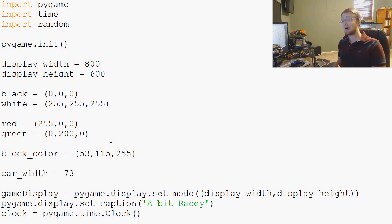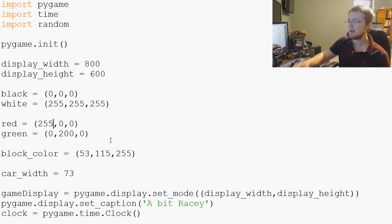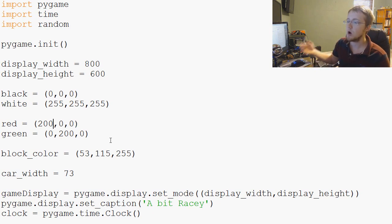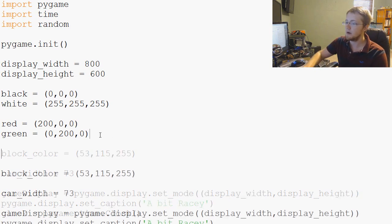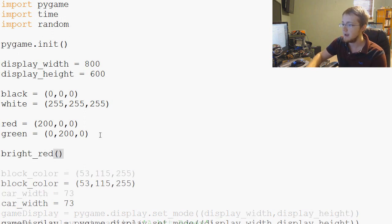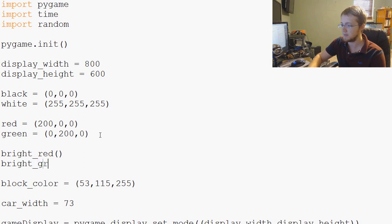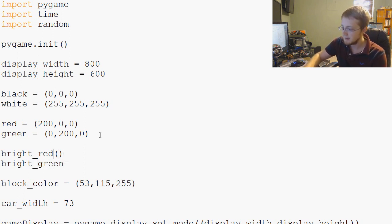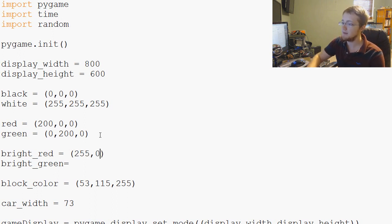Then we're going to define bright_red and bright_green. A bright red would be 255, 0, 0. Easy enough.